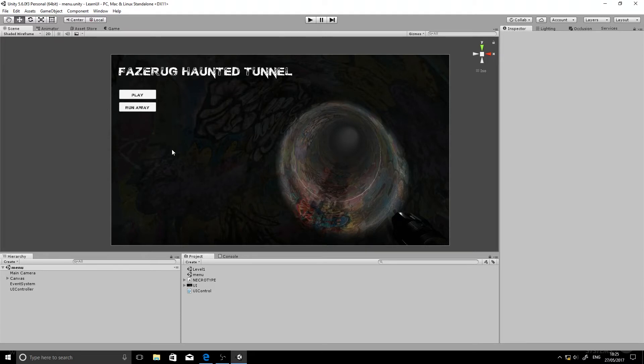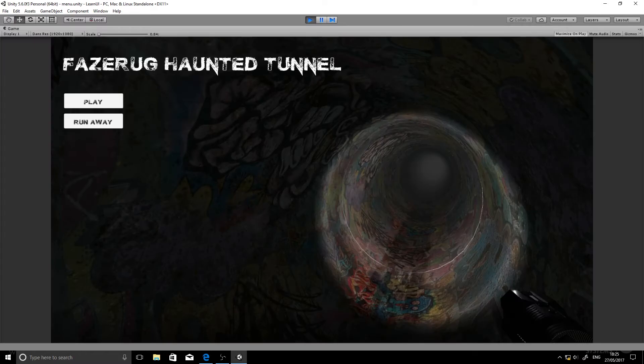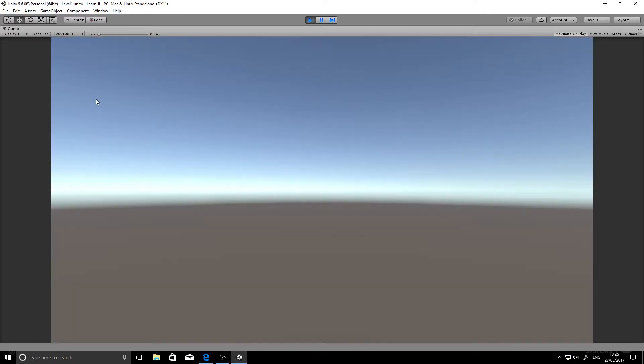Okay, so here we are. This is what we're going to be making. It's just a very simple UI. It's got a title across the top, an image in the background, and then two buttons. This is how it looks. So you can hover over the buttons and it goes red. Run away or exit doesn't work at the moment in the editor, but you can click play and it loads a brand new level which is just an empty scene at the moment.